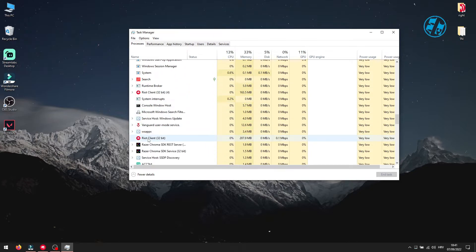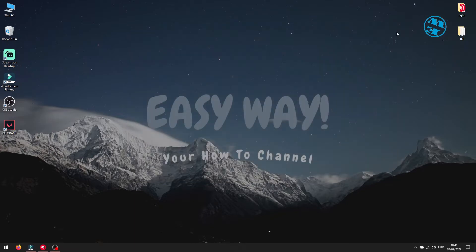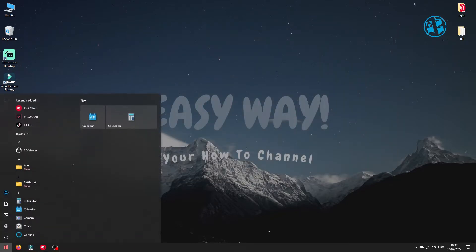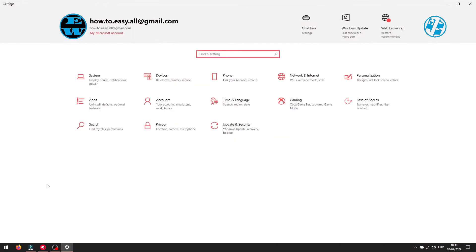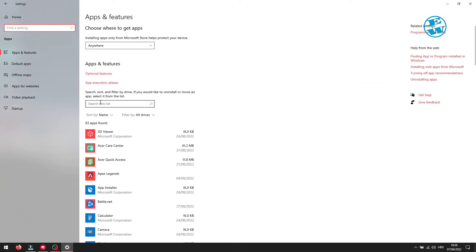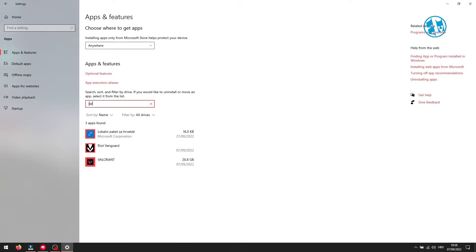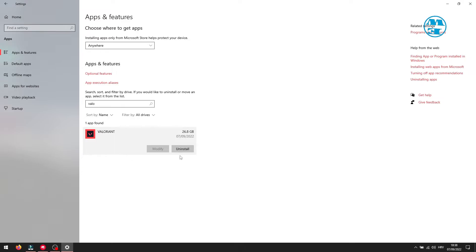Then left click on start and select settings. Click on apps. Here you can find all apps that are installed on your computer. In this search bar, type Valorant, click on Valorant and then select uninstall. Wait until uninstall process finishes.